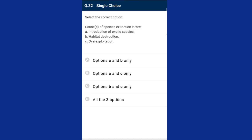Question thirty-two: select the correct options regarding causes of species extinction. All three options are correct. Species extinction is due to four different reasons: introduction of exotic species, habitat destruction, overexploitation, and co-extinction — these are the major causes, also known as the evil quartet of loss of biodiversity. The answer is option D.